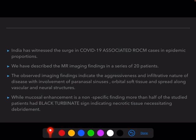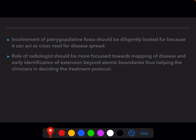India has witnessed a huge surge in COVID-19 associated ROCM cases in epidemic proportions. The observed imaging findings indicate the aggressive and infiltrative nature of the disease, with involvement of paranasal sinuses, orbital soft tissue, and spread along vascular and neural structures. While mucosal enhancement is a non-specific finding, more than half of the study patients had the black turbinate sign indicating necrotic tissue necessitating debridement. Pterygopalatine fossa involvement should be diligently looked for as it acts as a crossroads for disease spread into the infratemporal fossa and intracranially. The role of radiologists in ROCM should focus on mapping disease extent and early identification of extension beyond anatomic boundaries to help clinicians decide on treatment protocol.